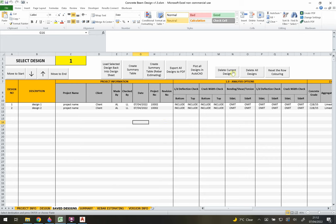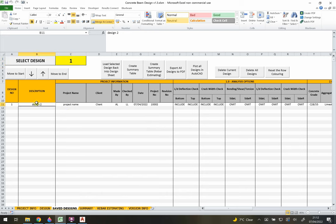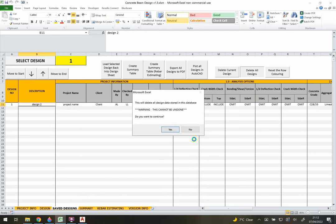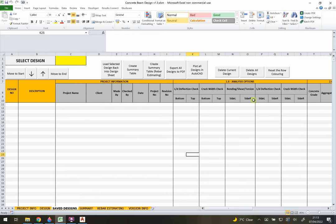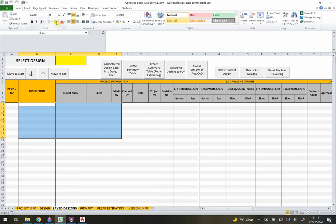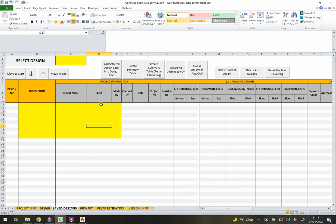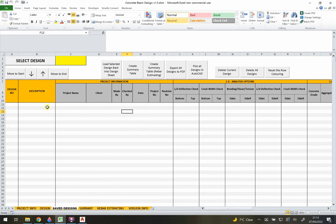Finally, from the Save Designs sheet you can delete individual designs by selecting the design number and clicking 'Delete Current Design', or delete all designs at once. You can also reset the row colouring back to the default grey and white alternating pattern if you've manually changed colours to aid navigation in the table.